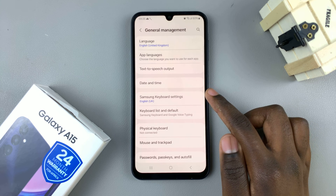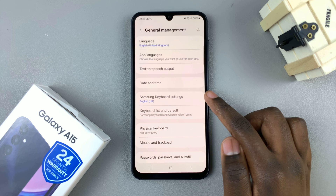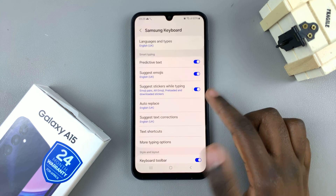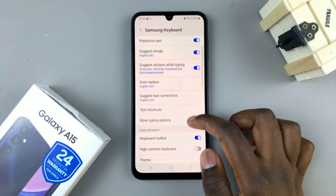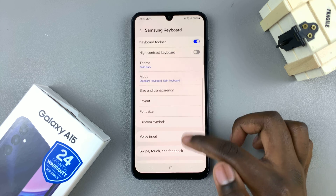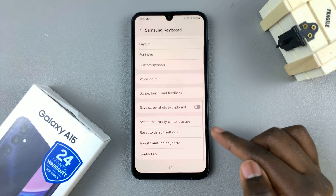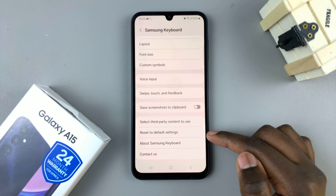Next, select Samsung Keyboard — so Samsung Keyboard settings — and scroll through your keyboard settings until you find the option reset to default settings.